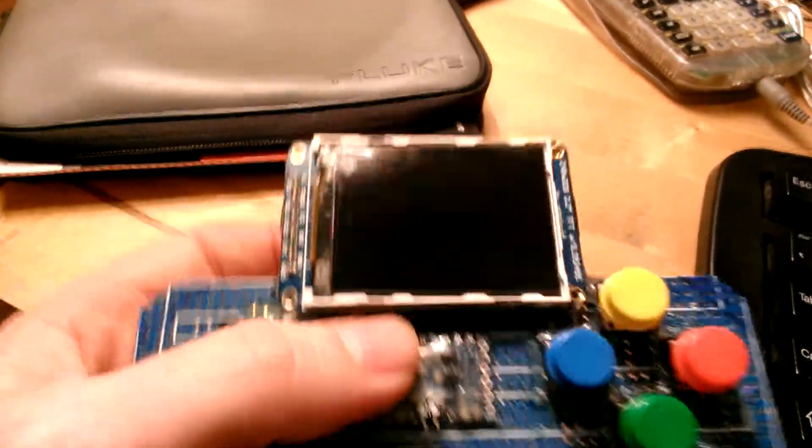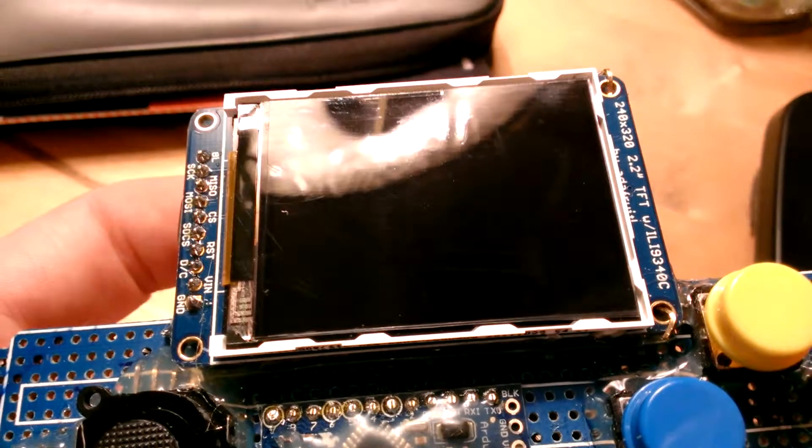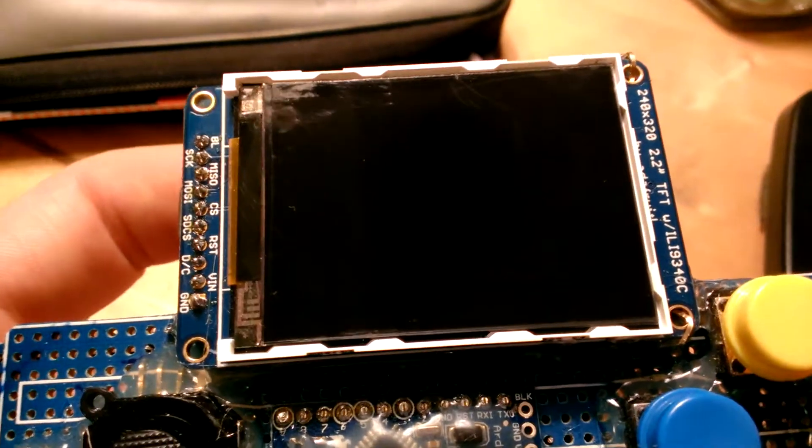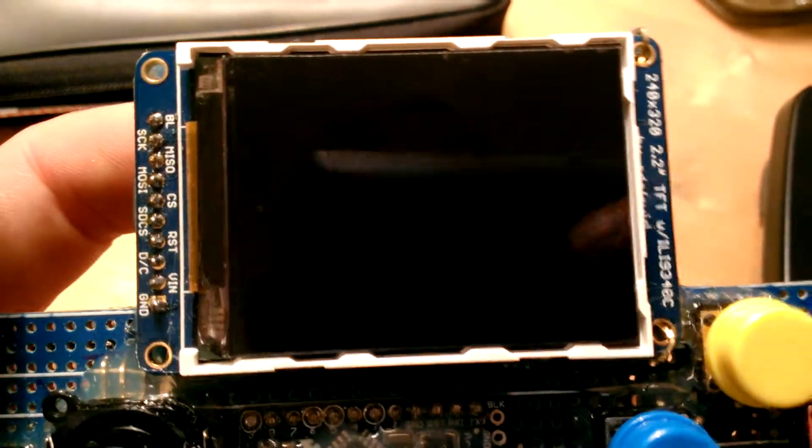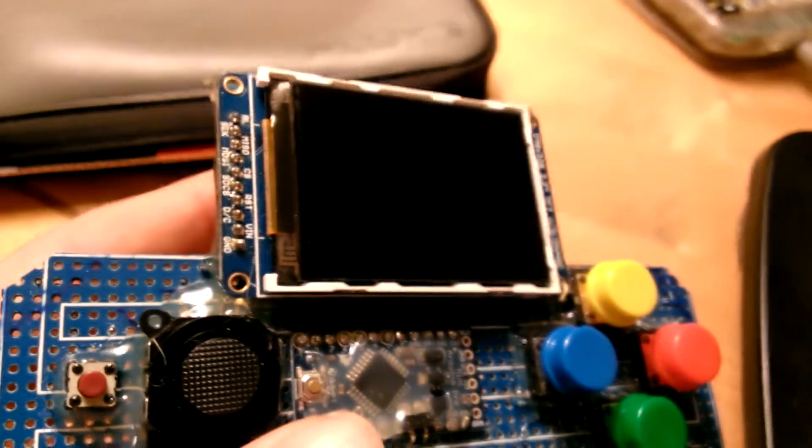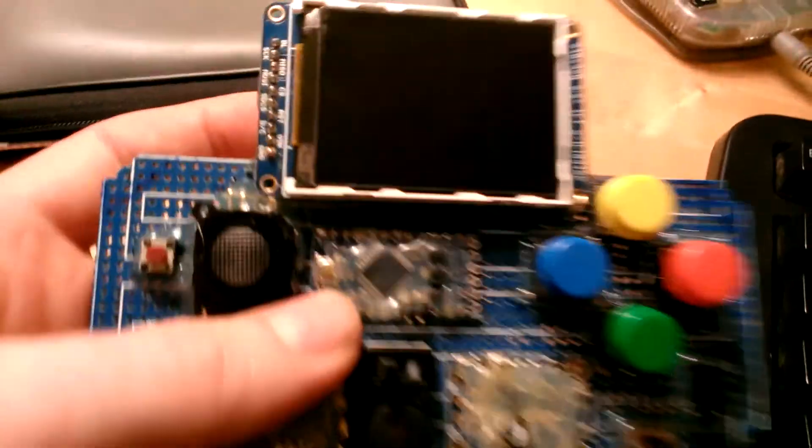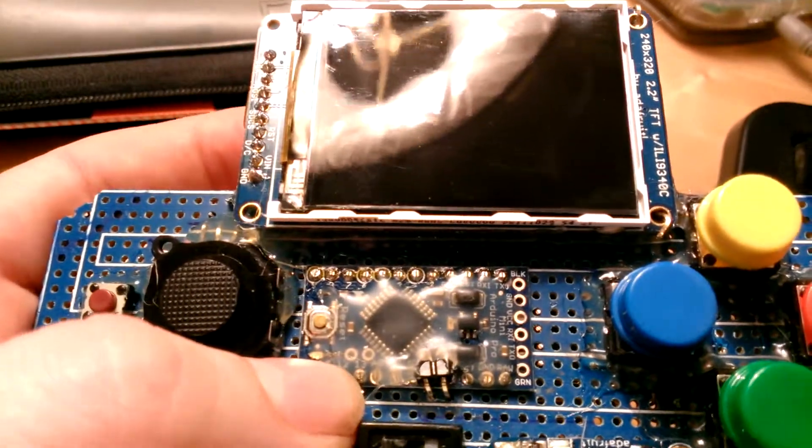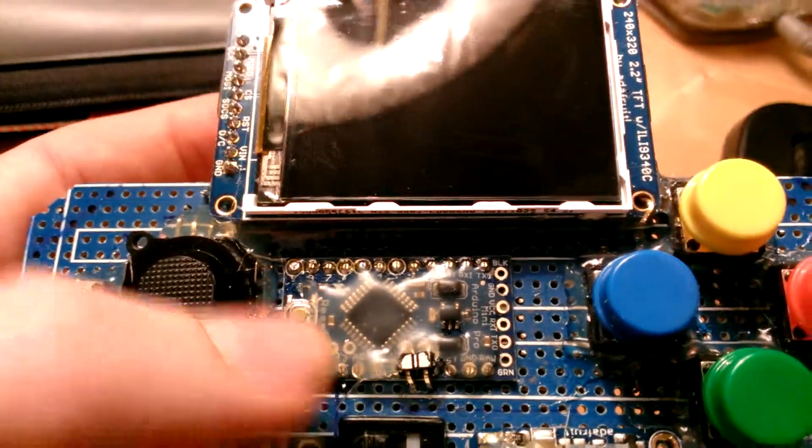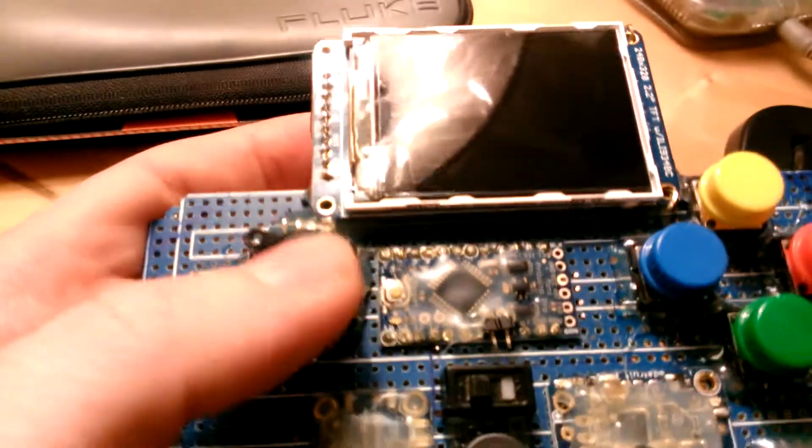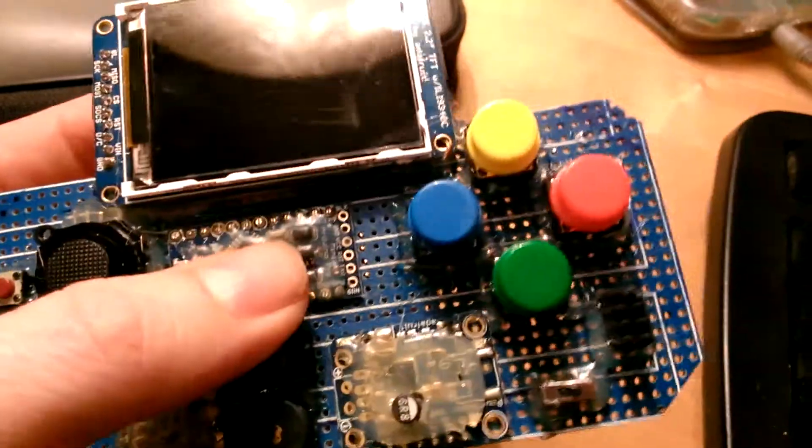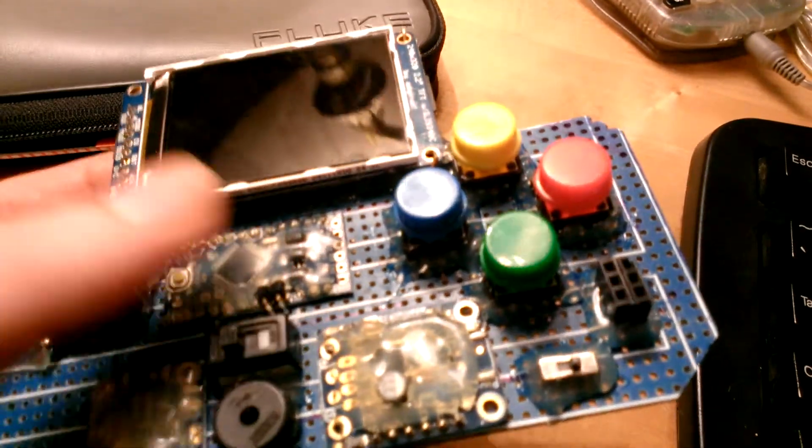I used a screen from Adafruit. It's a 240 by 320 LCD screen with 18-bit color. I used an Arduino Mini Pro from SparkFun, an analog joystick for input, and four buttons here.